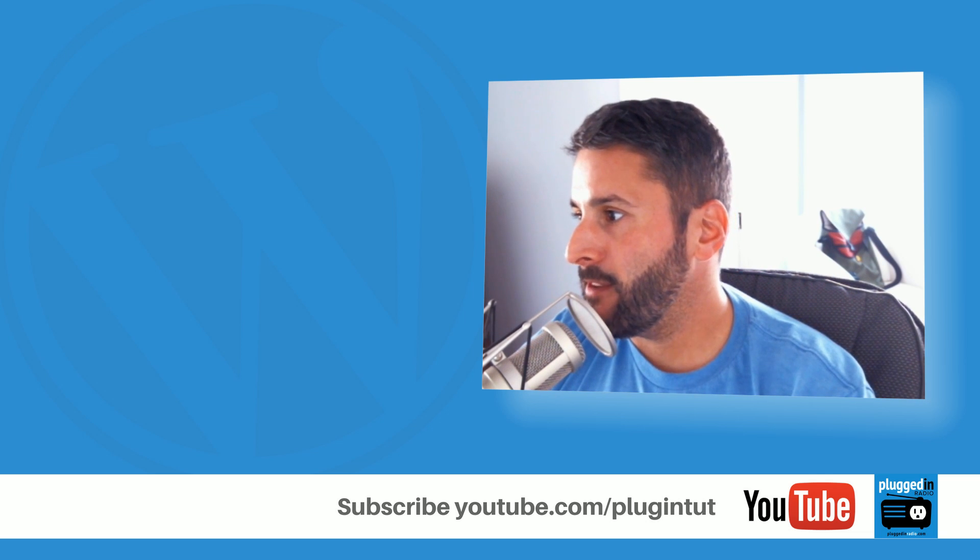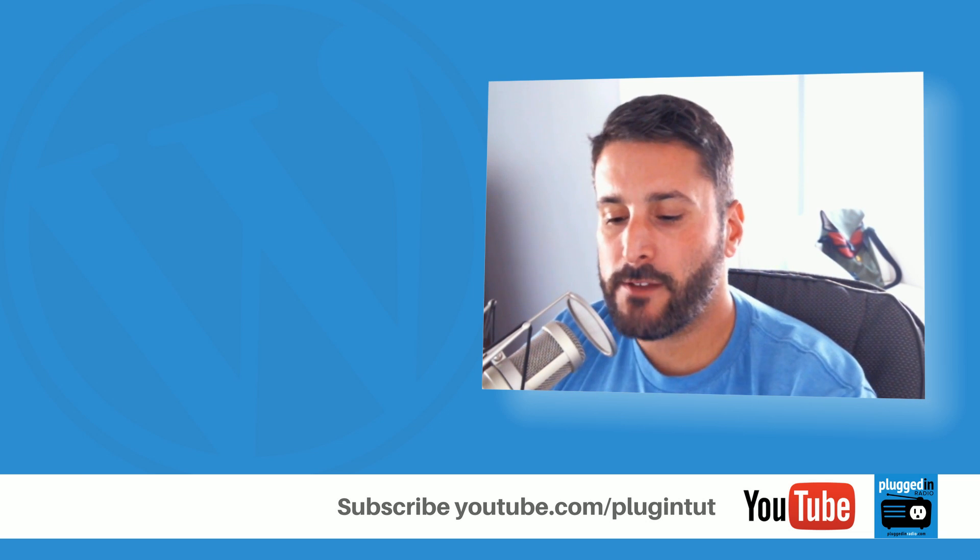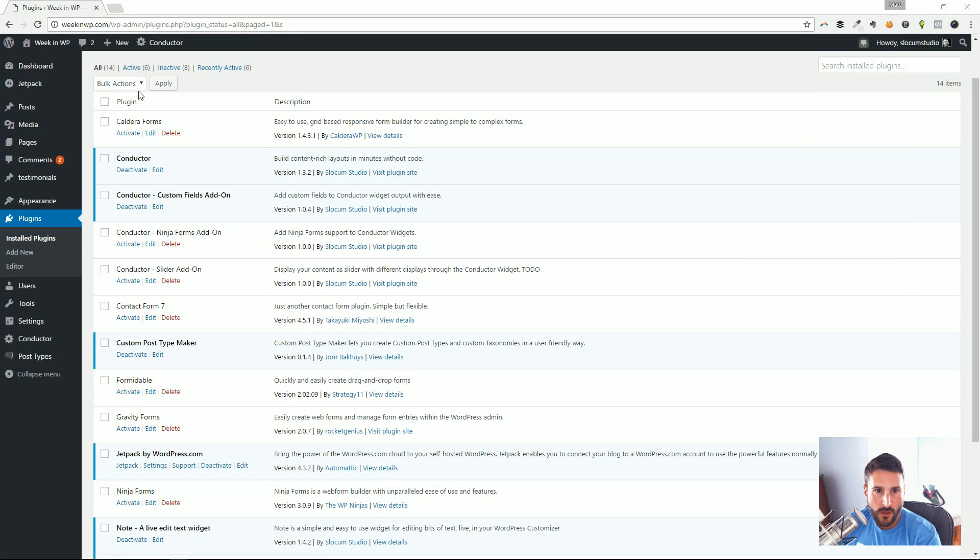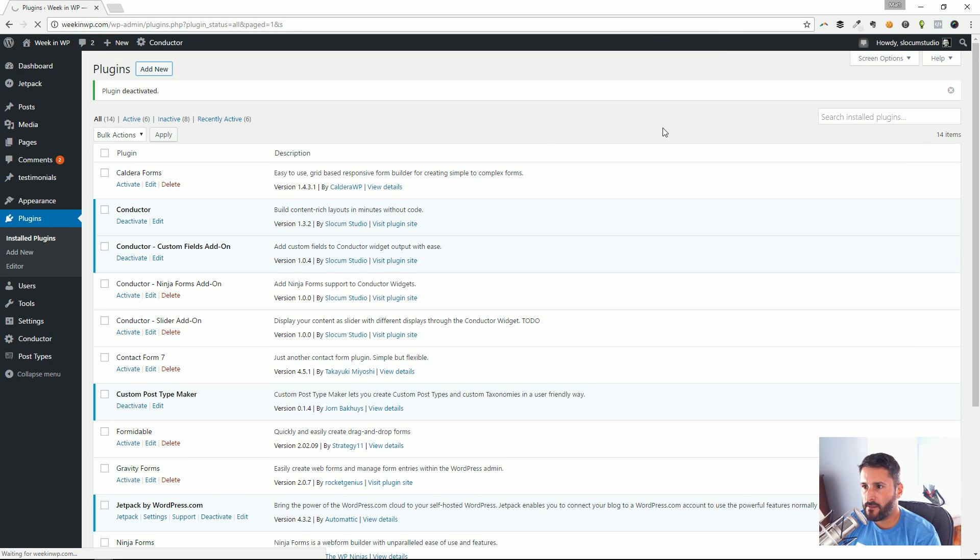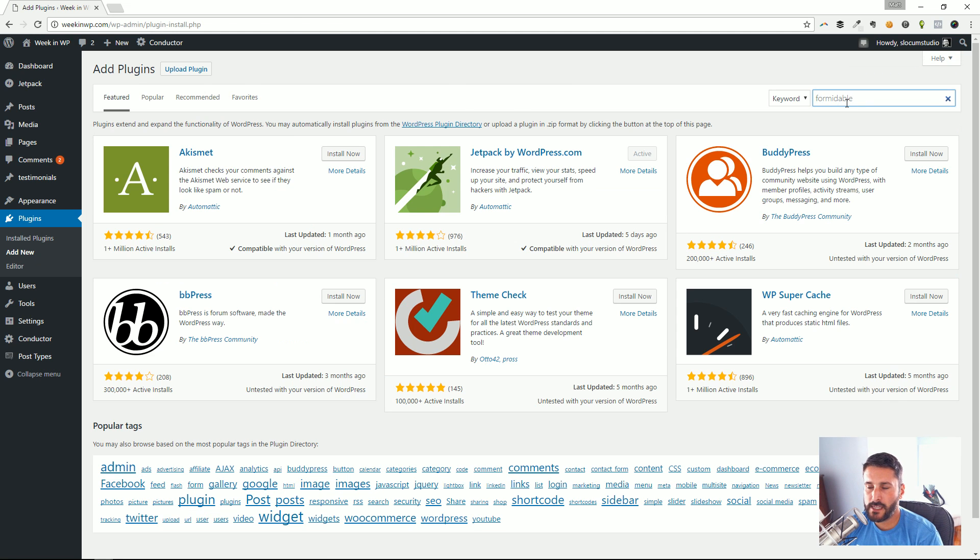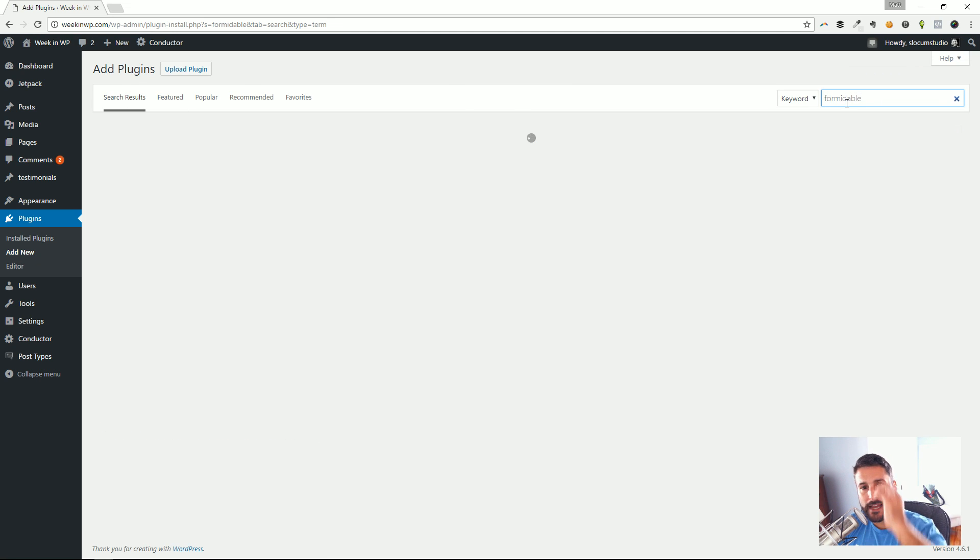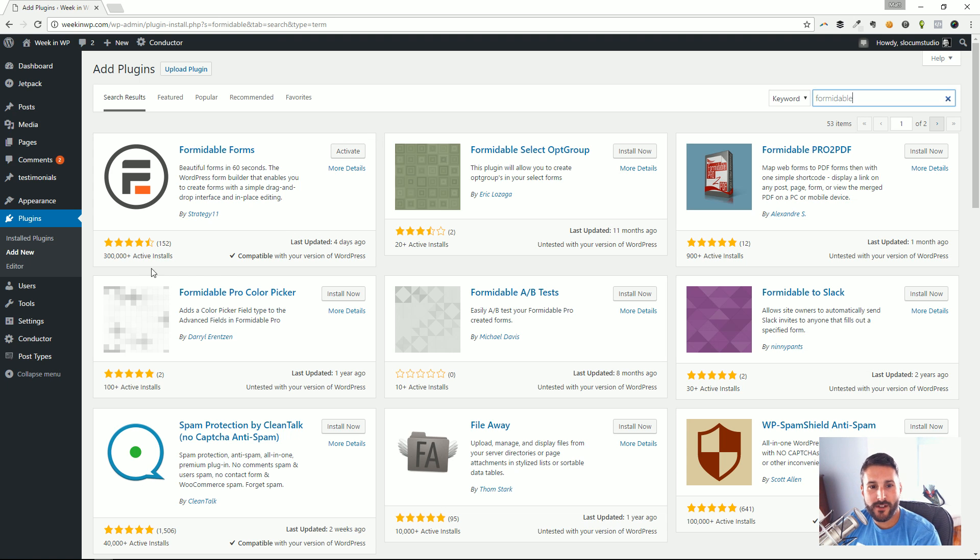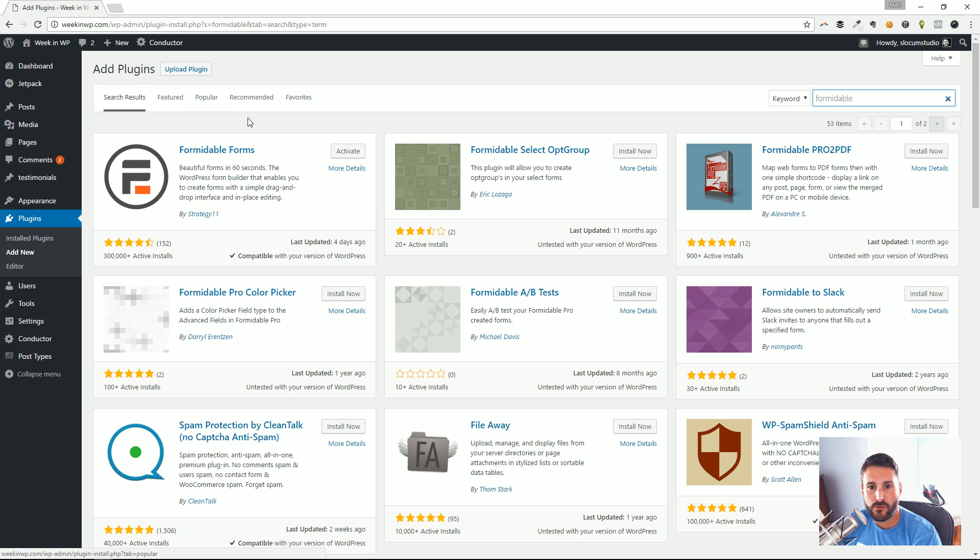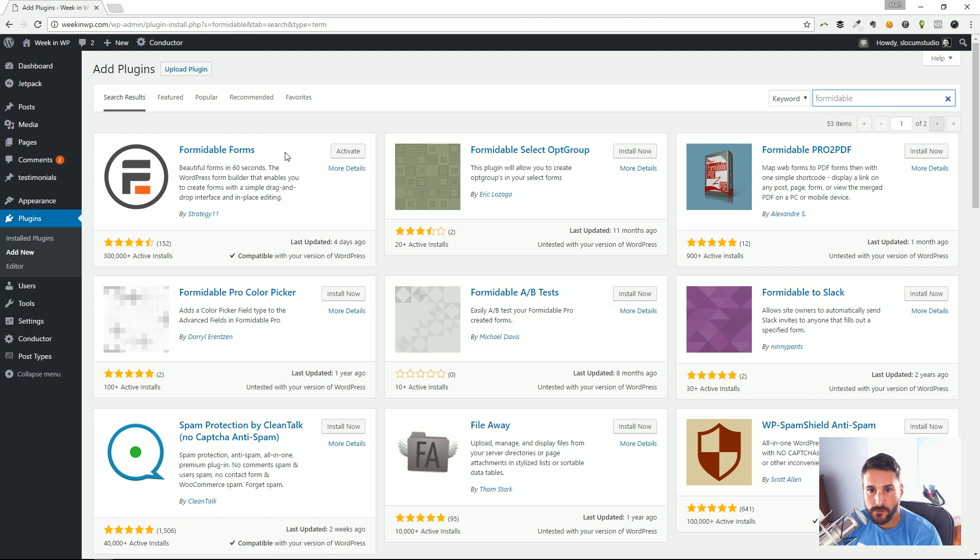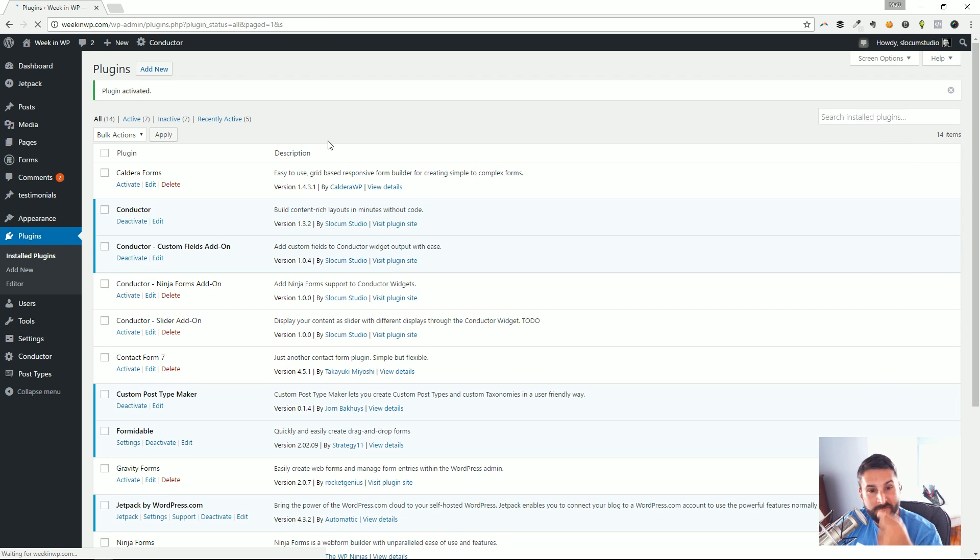They've been at it for a while. It's not one that you hear about all the time, but I've seen them at WordCamps. They're out there in the community with a very good product. 300,000+ active installs—nothing to take lightly. They've been around for a while. Head over to the WordPress repo, type in Formidable, and it shows up. I've already installed it, so I'm going to go ahead and hit activate.